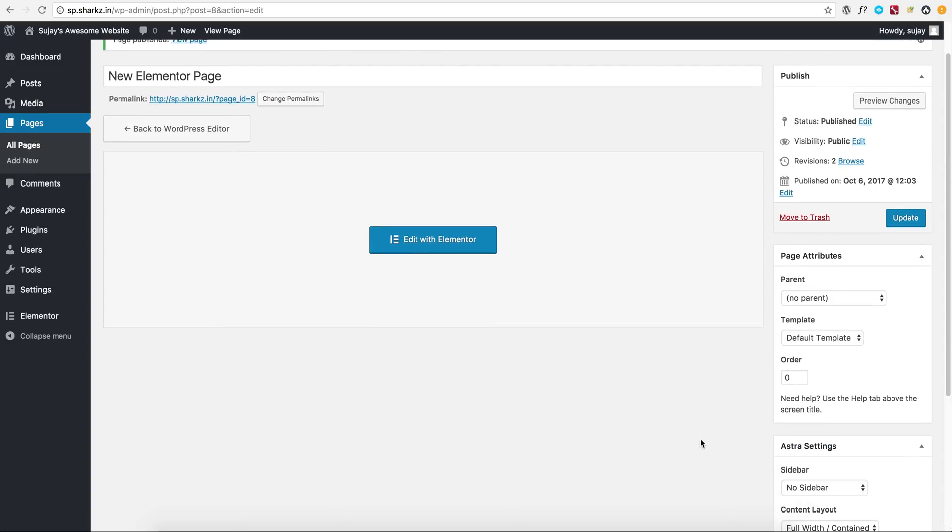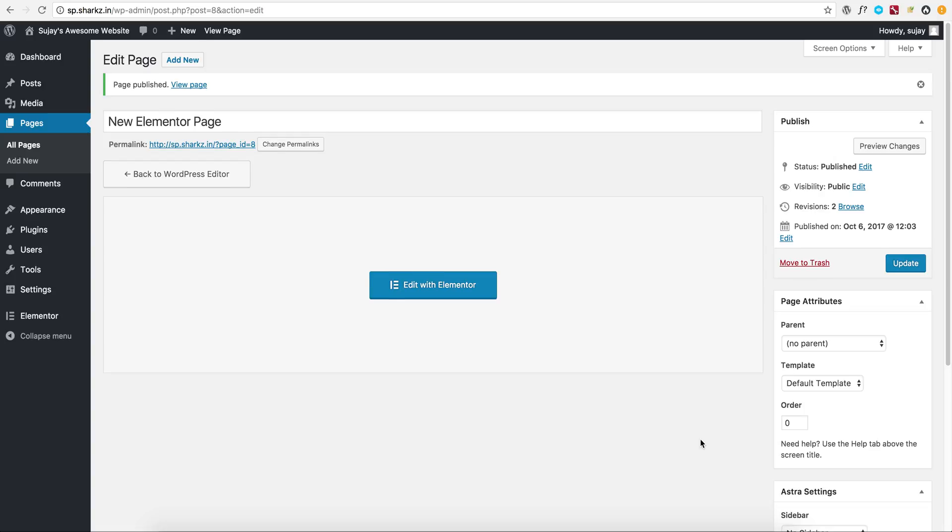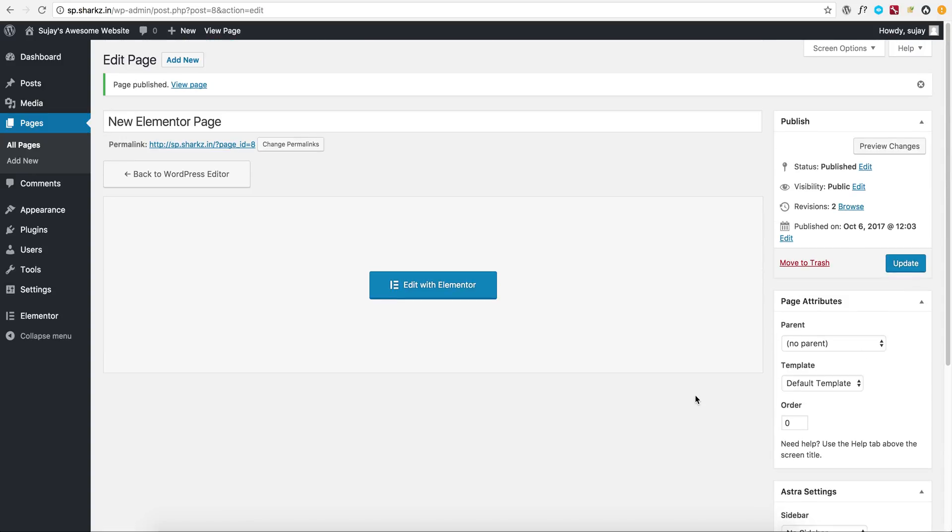But by default, automatically, Astra makes Elementor pages full width with all the recommended settings so that users don't have to waste time clicking on these options and selecting stuff. I hope you all find this video interesting. See you in the next video.